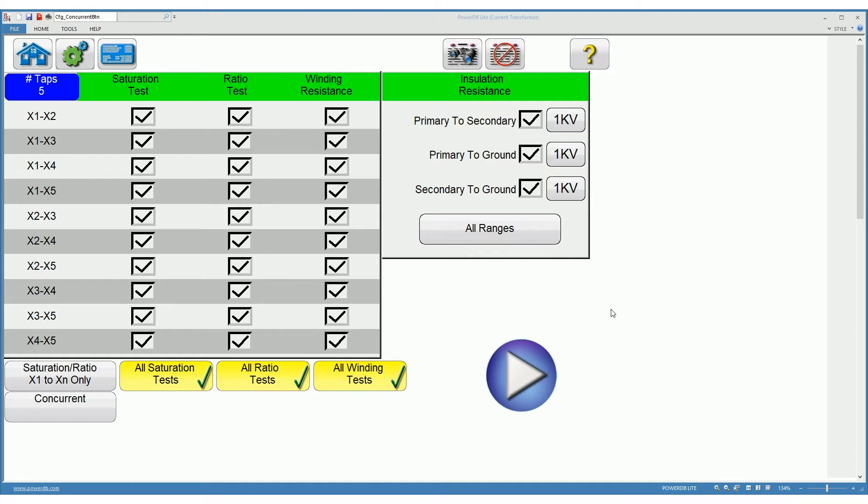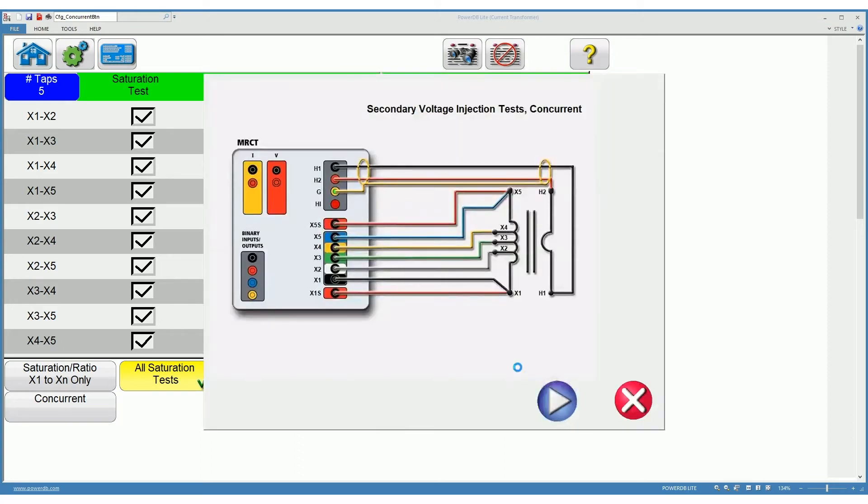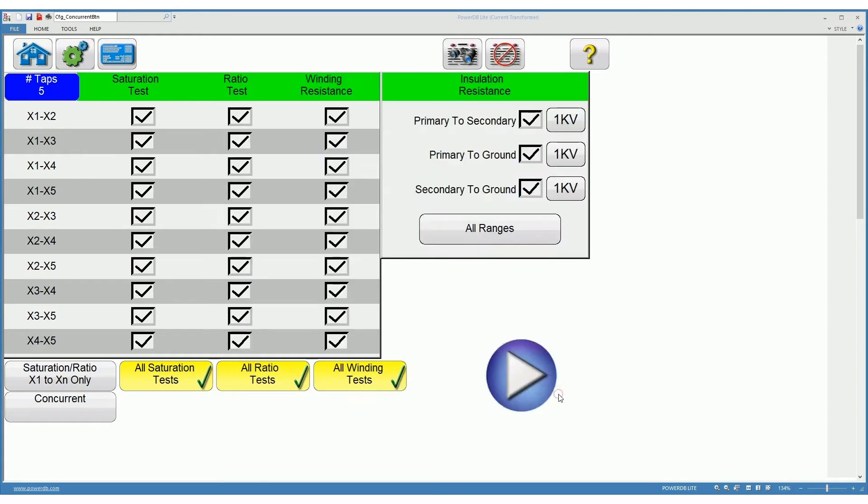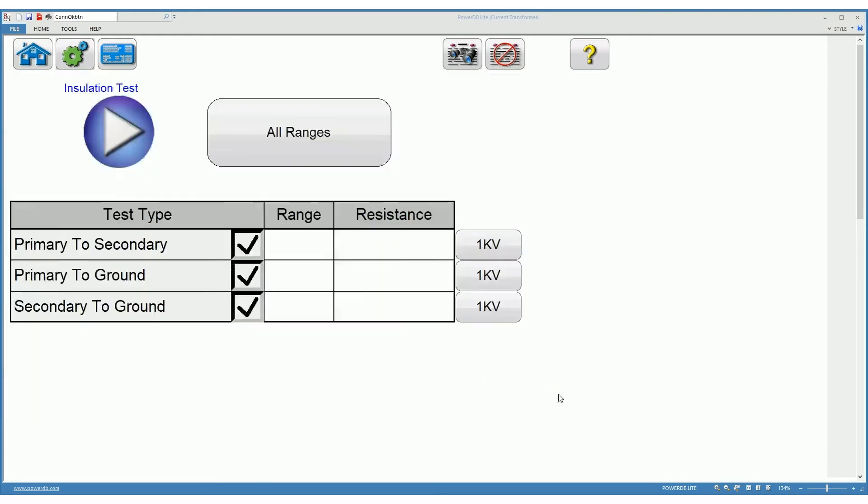After we've selected all the tests that we want to perform, we click on the test button which brings the connection diagram. After we've checked that our connections are correct, we can hit the test button again and the tests are performed.